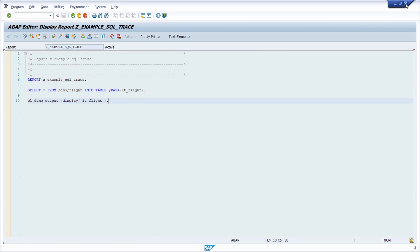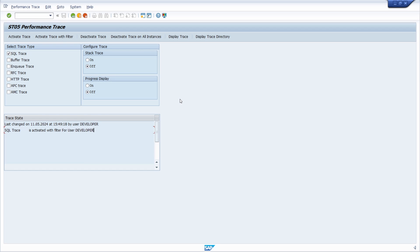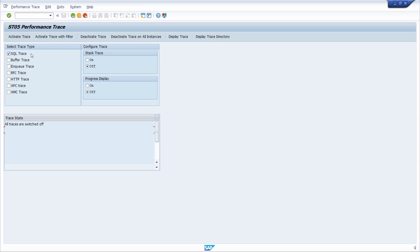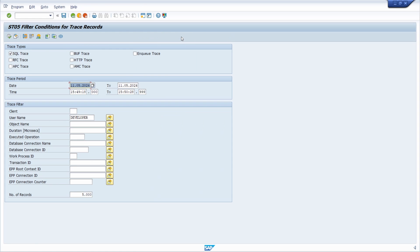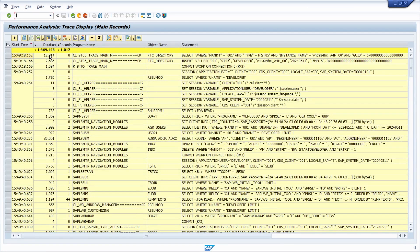Close the output window and the program window. After your SQL statements have executed, deactivate the trace by clicking 'Deactivate Trace' after selecting SQL trace. You will see that the status has switched to all traces off. The SQL statements have been traced and recorded. To analyze them, within the ST05 transaction click on 'Display Trace' after selecting the trace type. Here you also have some filter options if you want.